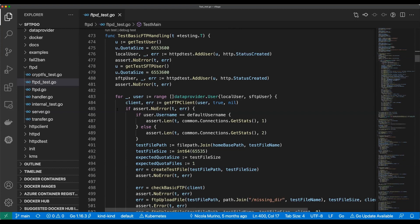Inside the loop we're using getFTPClient, passing it a user coming from the for loop and value nil. That's going to give us the client and an error value. Then after that we go into our assertion — there must be some sort of client object that knows how to talk to that FTP server as this user.